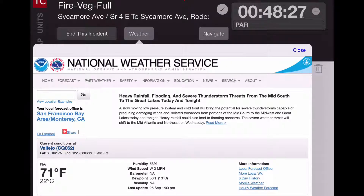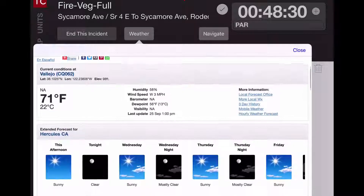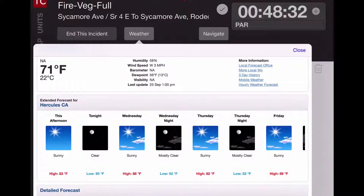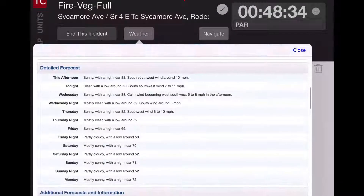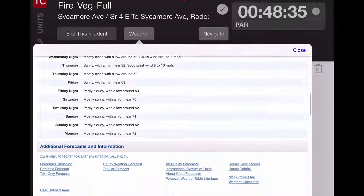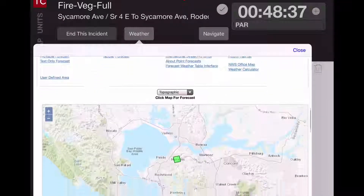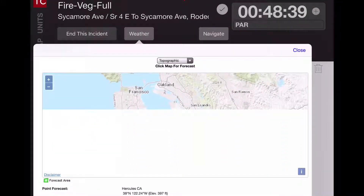In this particular case, we're displaying National Weather Service data for the location of the call, which is Sycamore Avenue — it's a veg fire. You'll see some very basic forecast information, plus some mapping information.